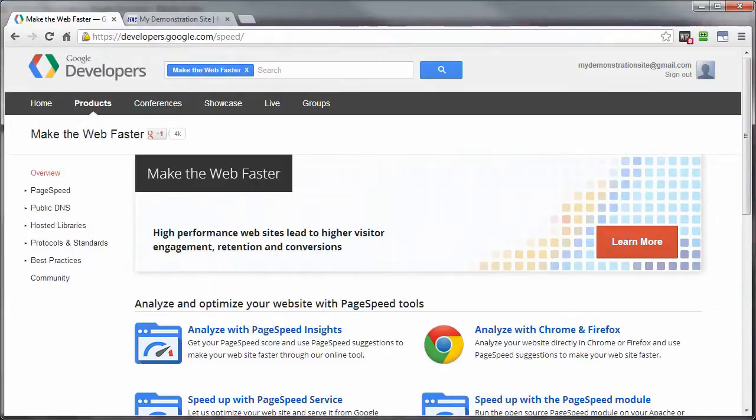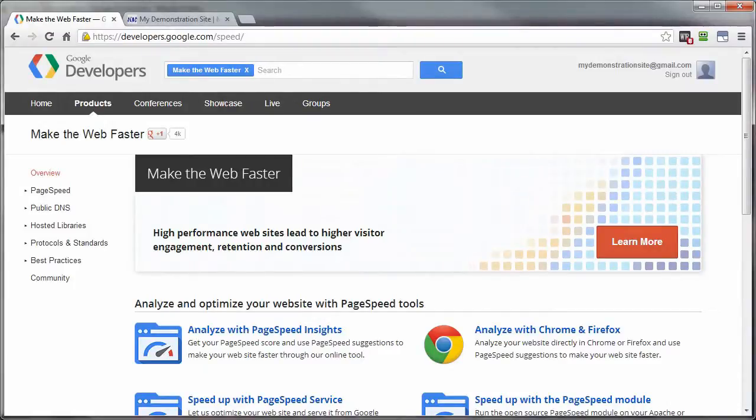The other part, the PageSpeed service, is a service that will actually automate the optimization process of your web pages to meet Google's web performance best practices.